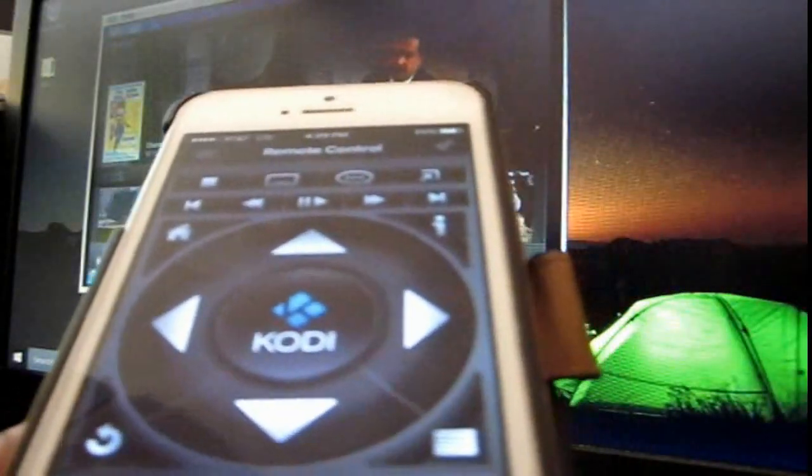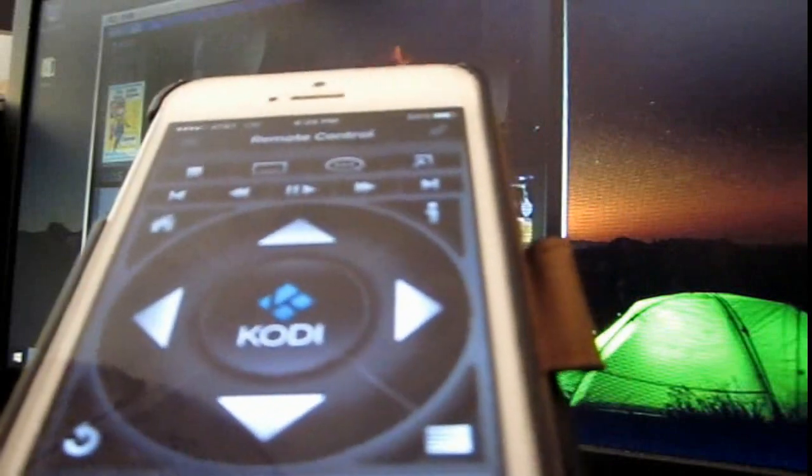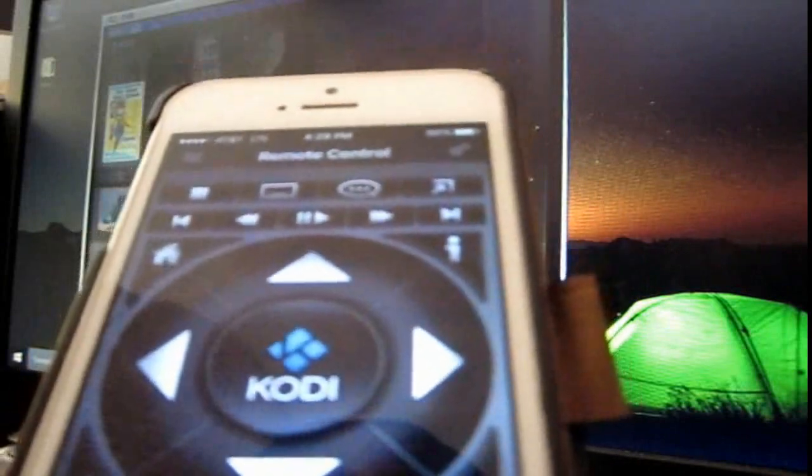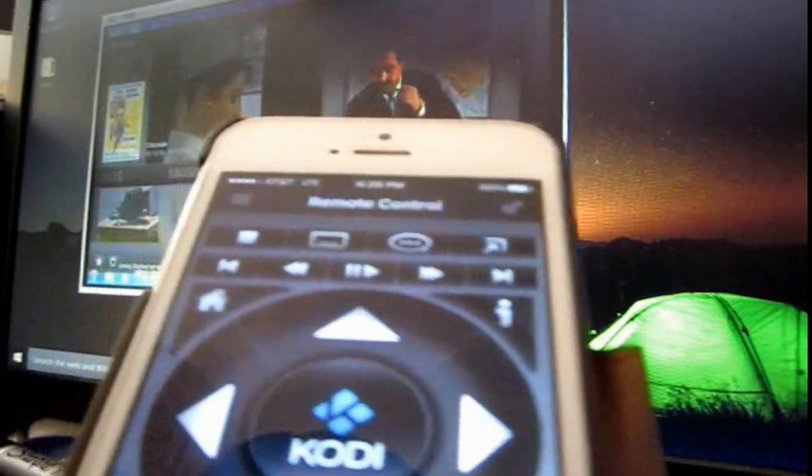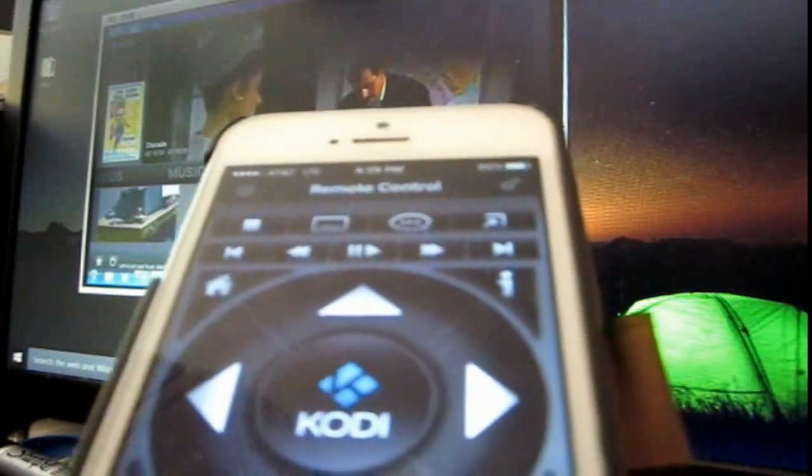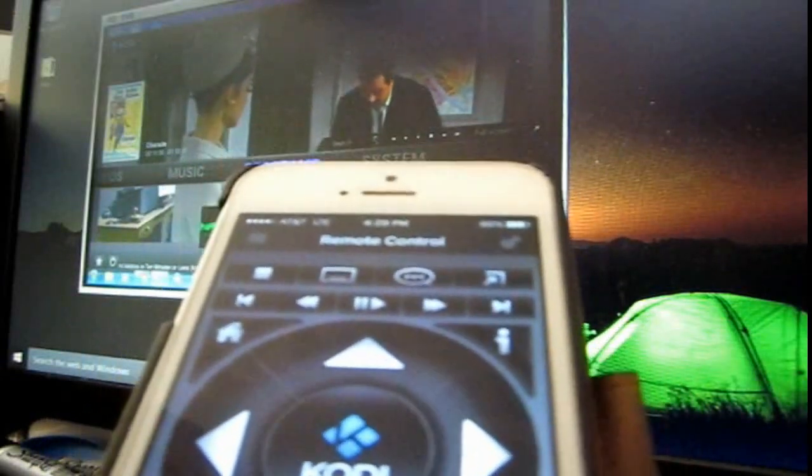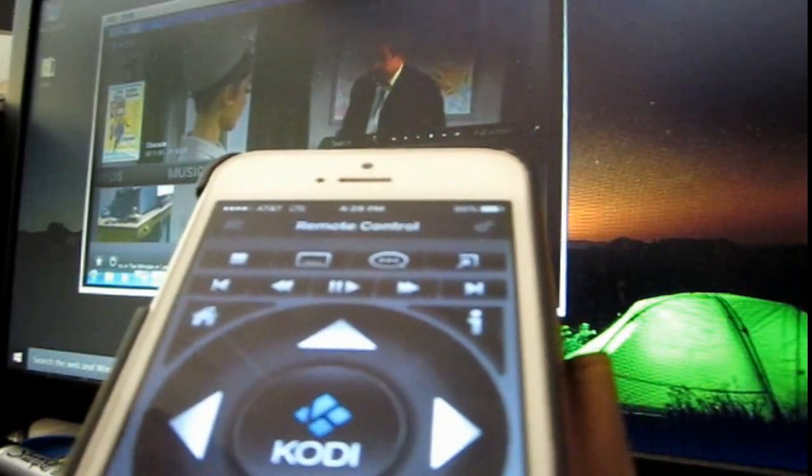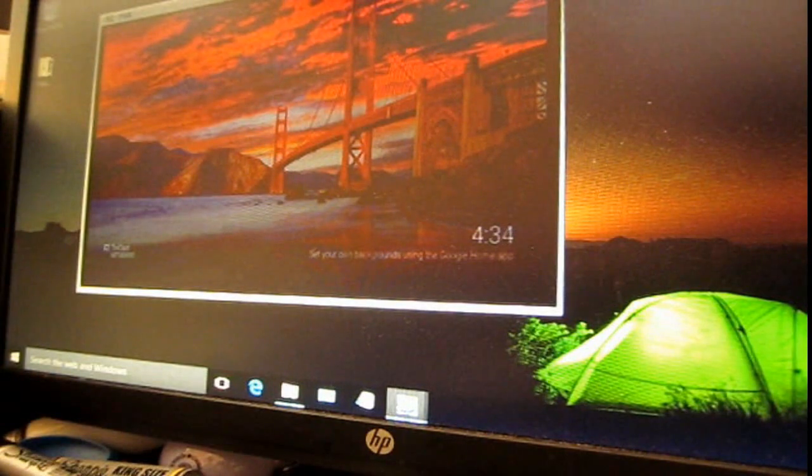But it does work. And, as I said, the good thing about it is it works over 4G. I think that's basically it as far as the main apps. Let me go ahead and close that.